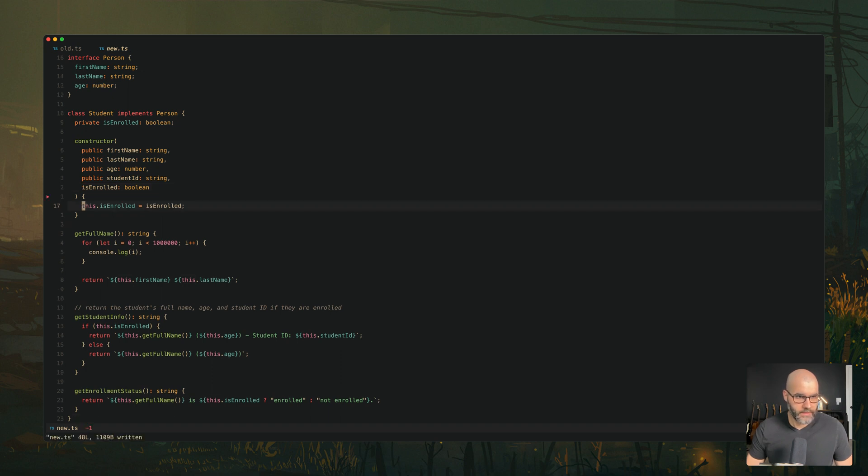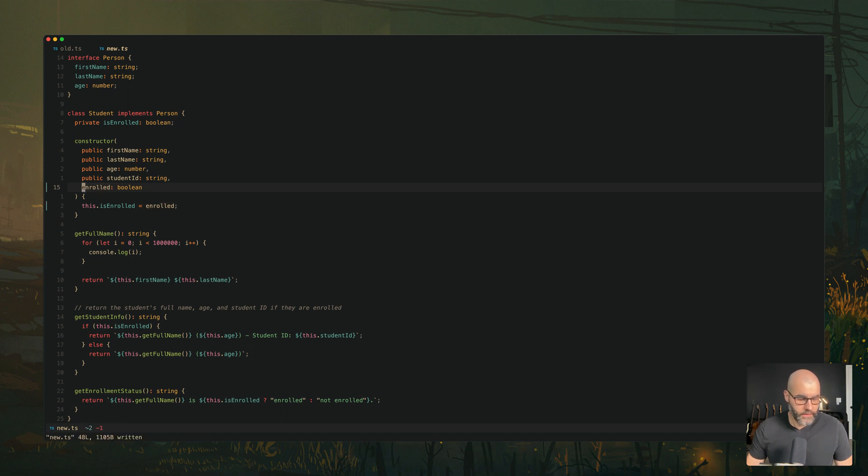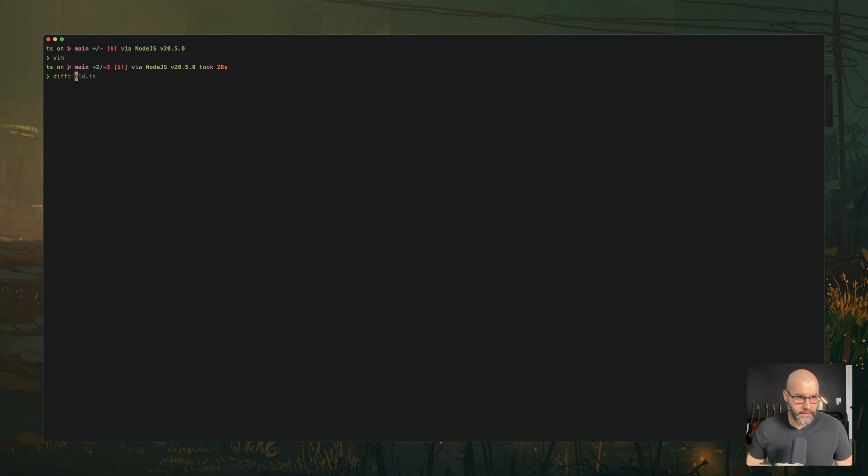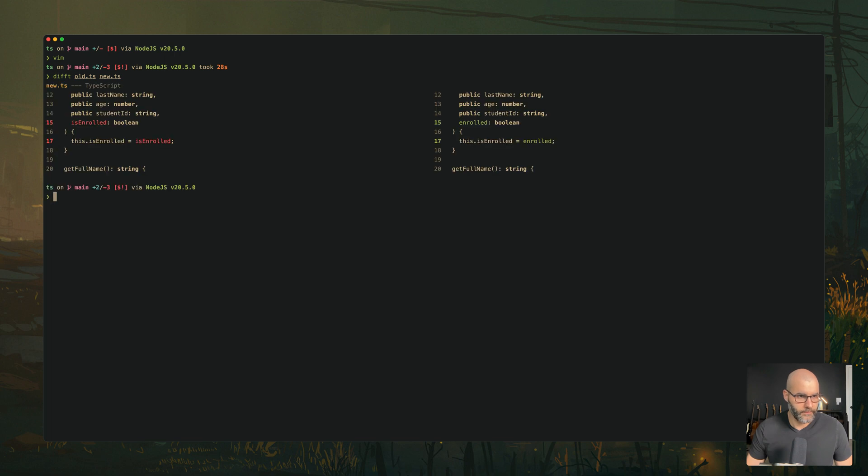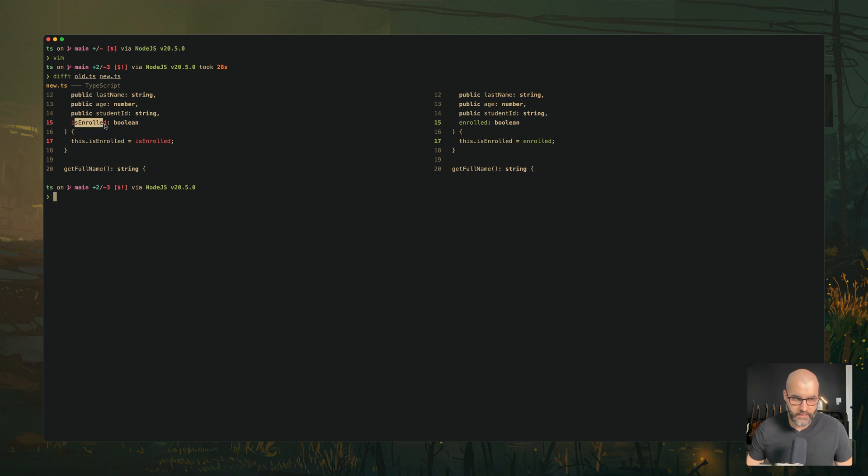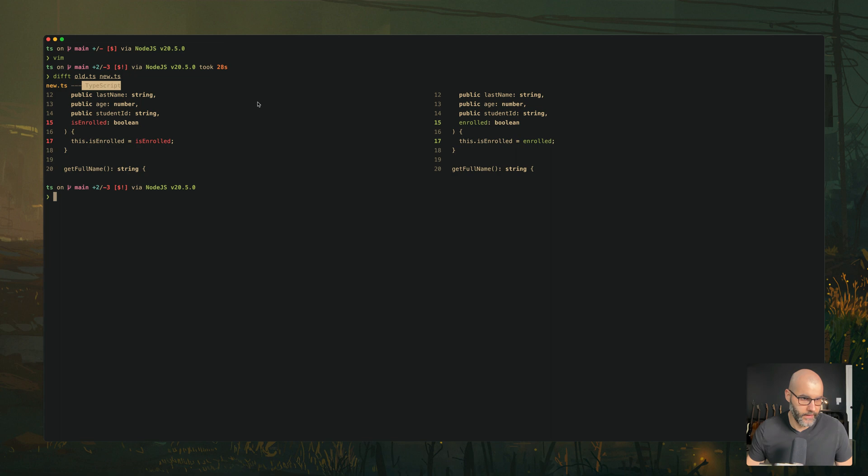And those two files are essentially identical. So what we're going to do is in this new.ts, I'm going to rename is enrolled to enrolled, and then save them. So essentially nothing changed other than the variable rename. And I'm going to type difft, and then old.ts, and then new.ts. And here you see this example where it shows you that the only thing that changed is this variable changed. And it knows already that this is a TypeScript file.